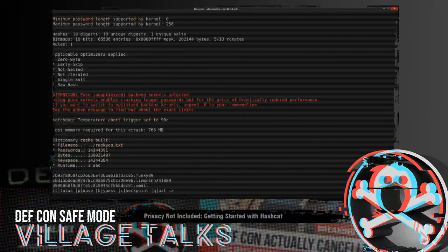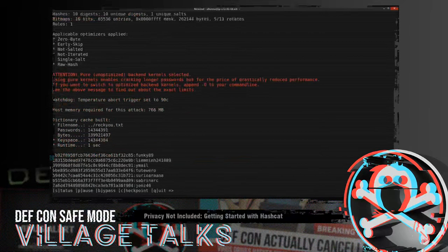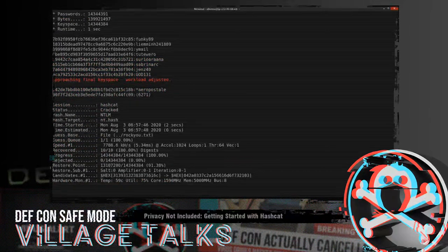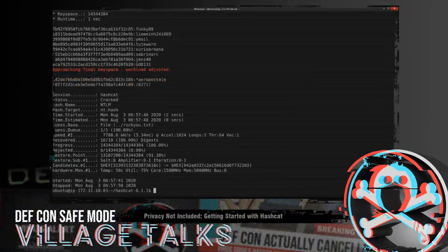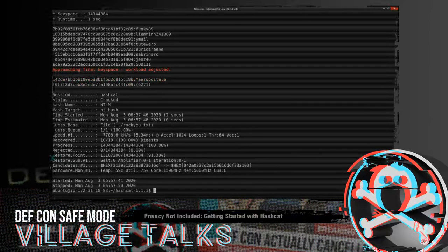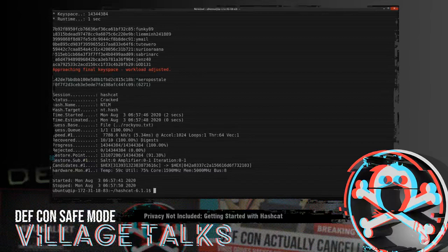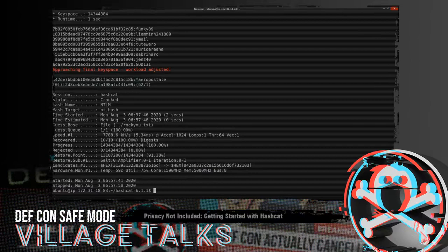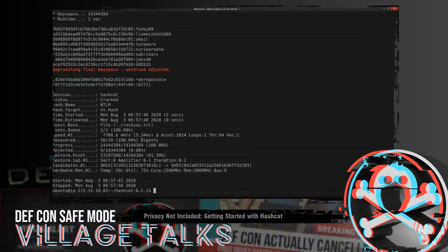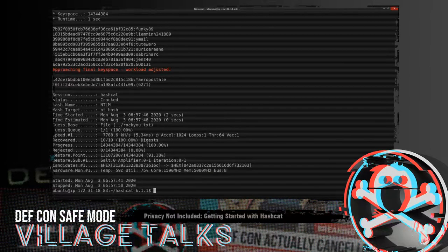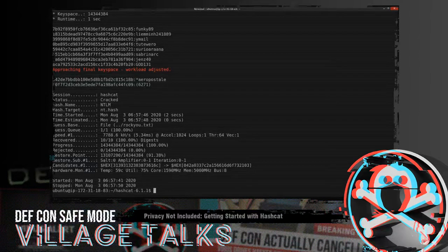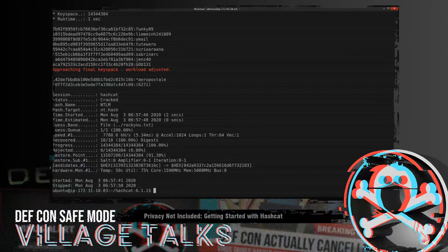So we want hashcat -m 1000 for mode. We want our NT hash file. And then we want to run this against Rocku. So it's going to initialize the device there. It's going to load the dictionary and then it cracked all our hashes. It cracked all our hashes because these hashes were generated from Rocku. If you were pulling hashes from the wild, Rocku may crack one of them, or none, or all of them, depending on how good the password policy of the company or the site that was compromised was.